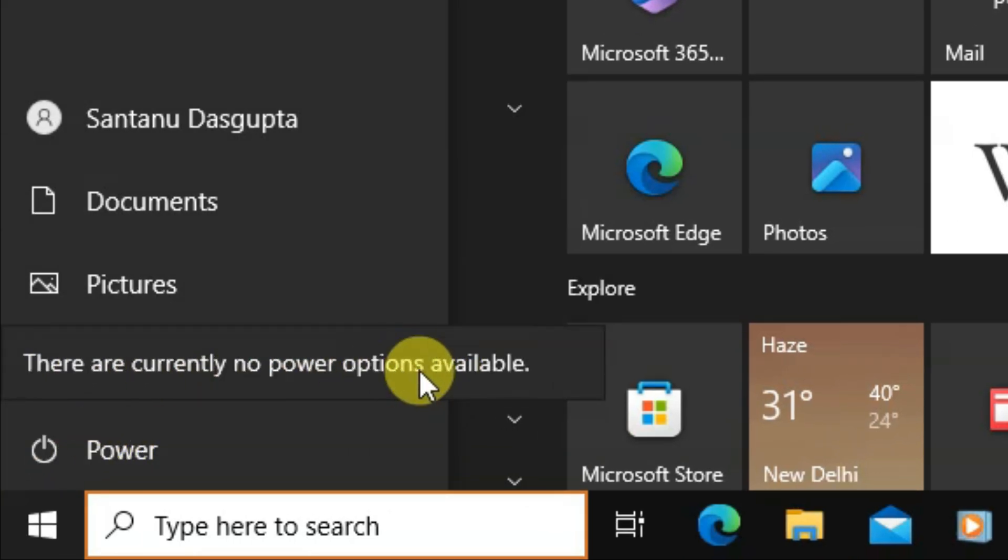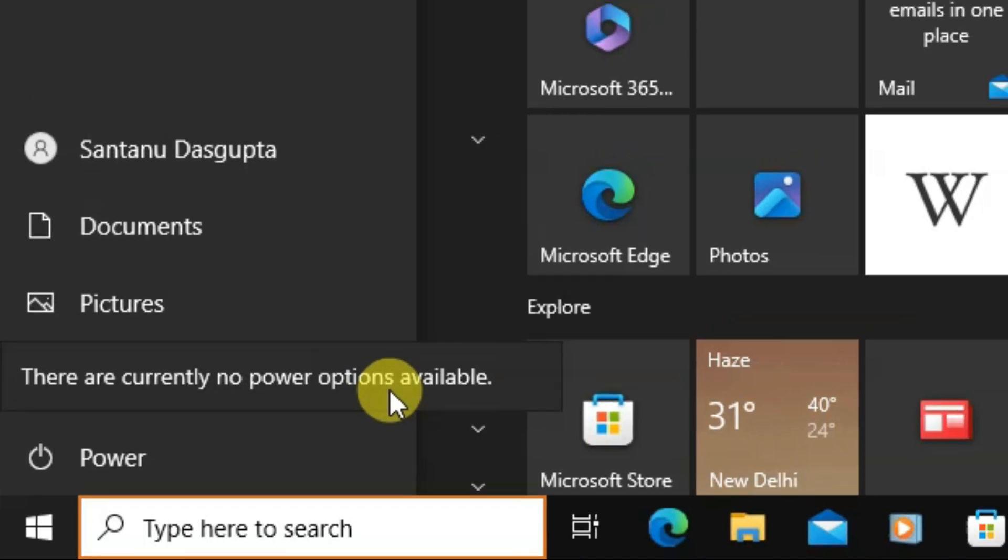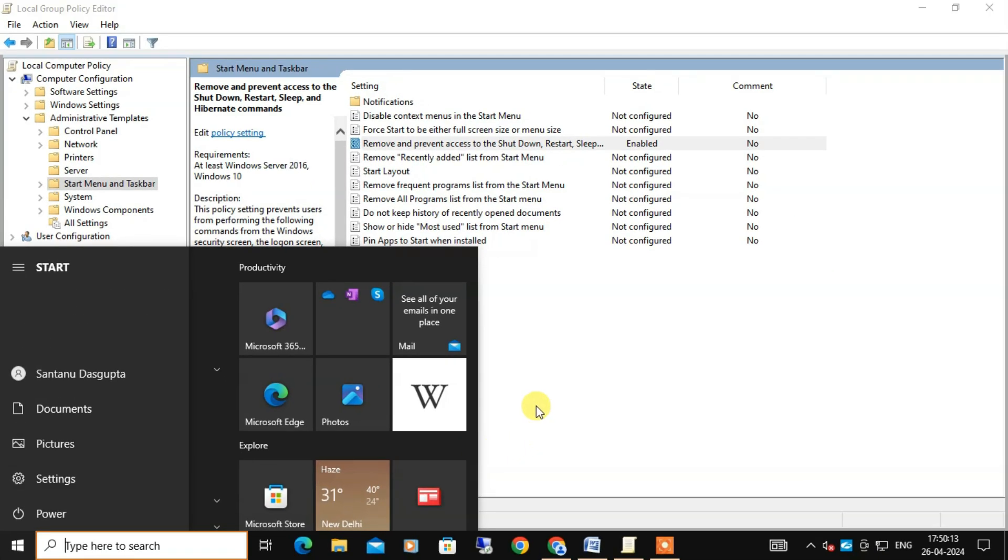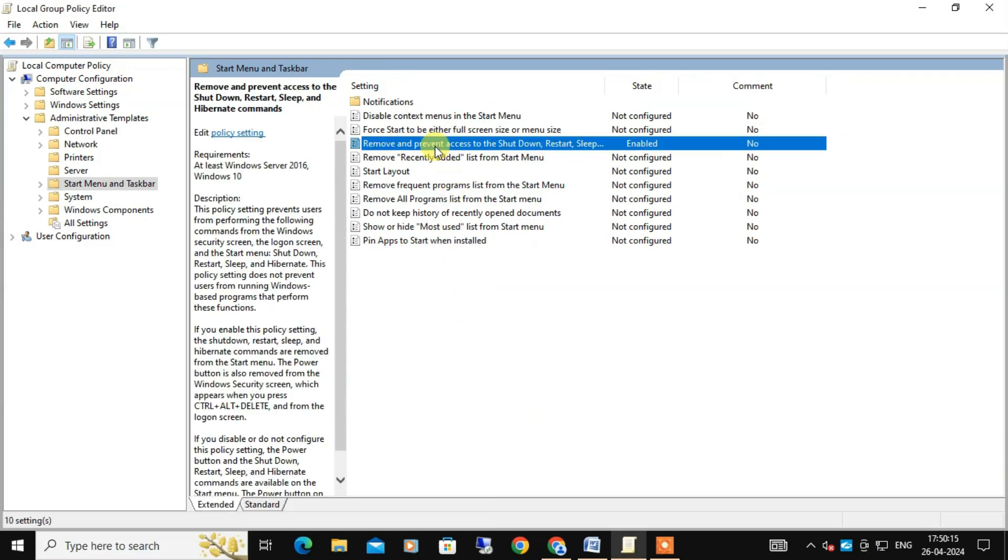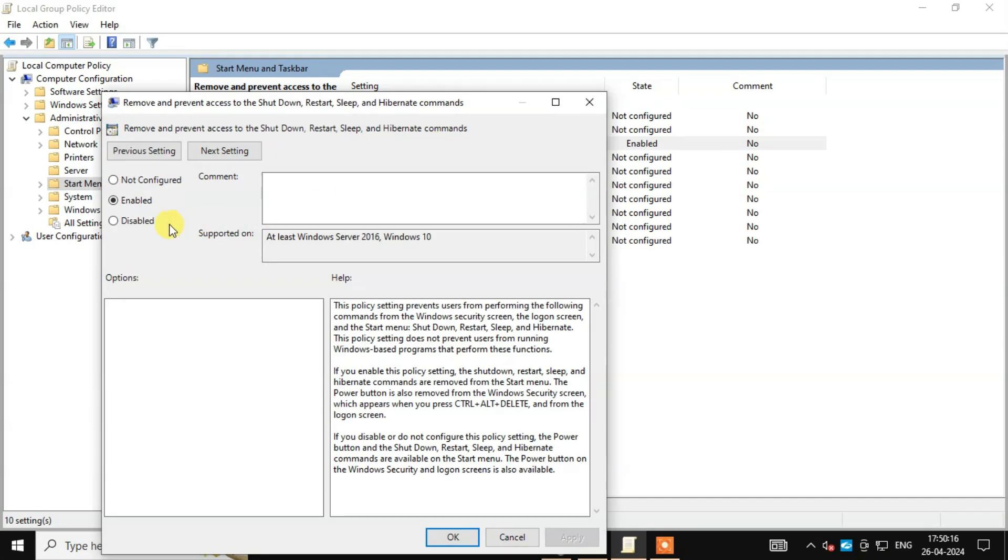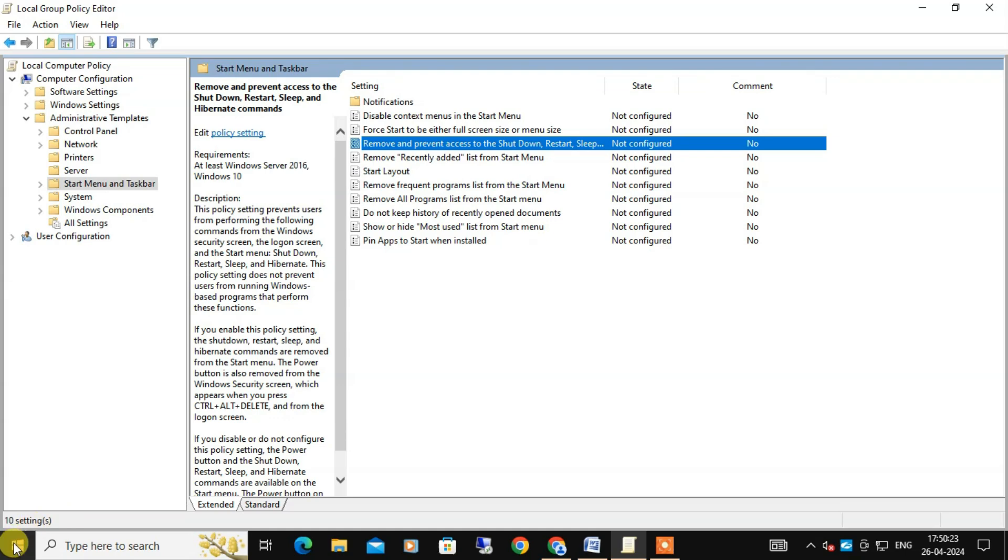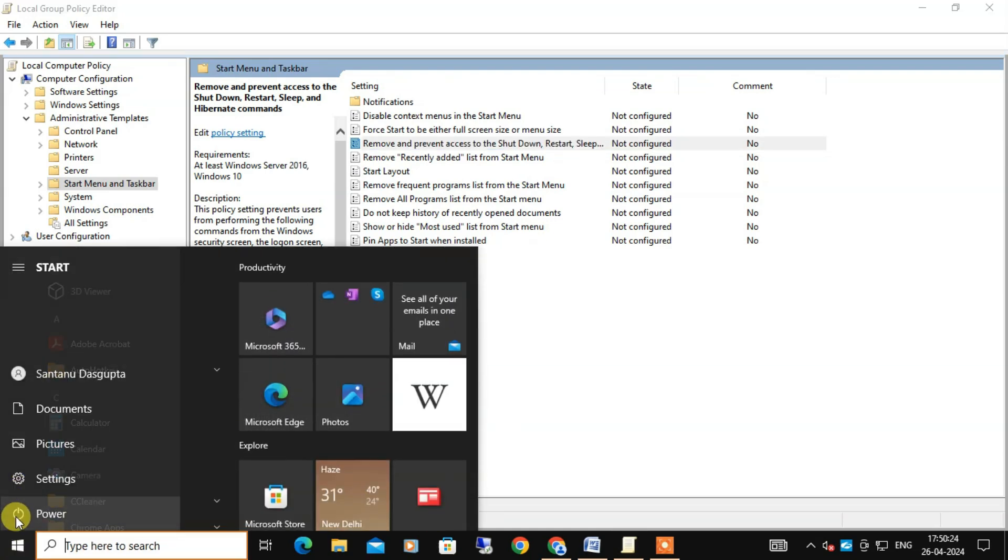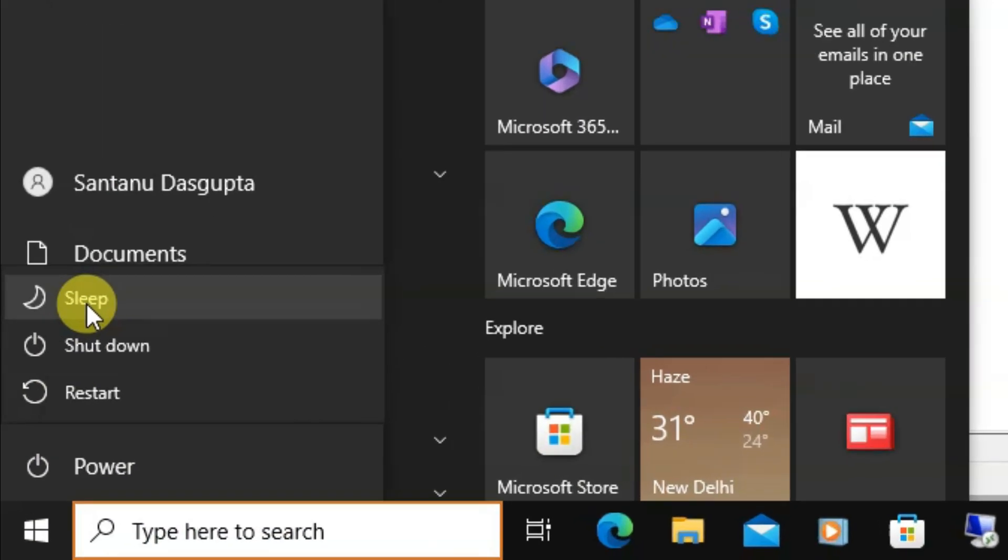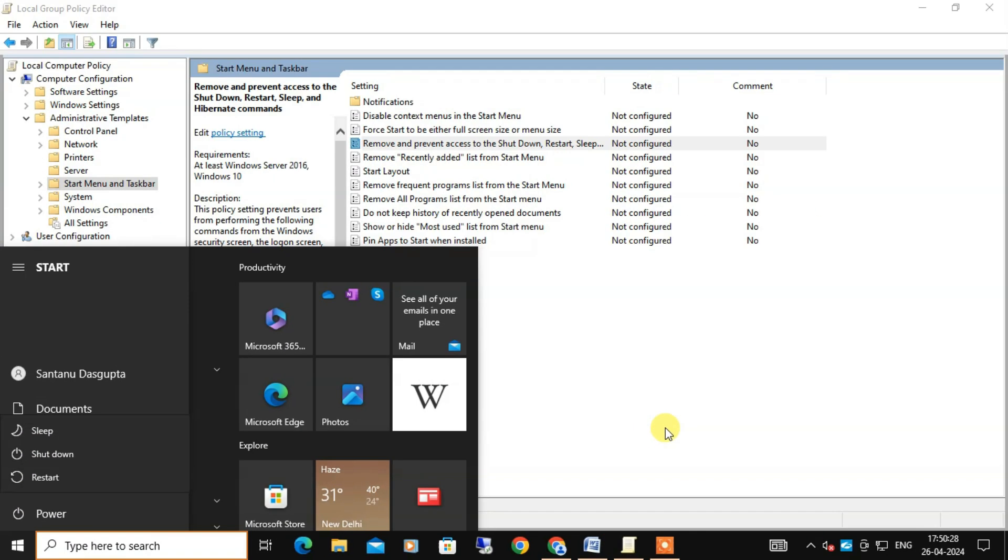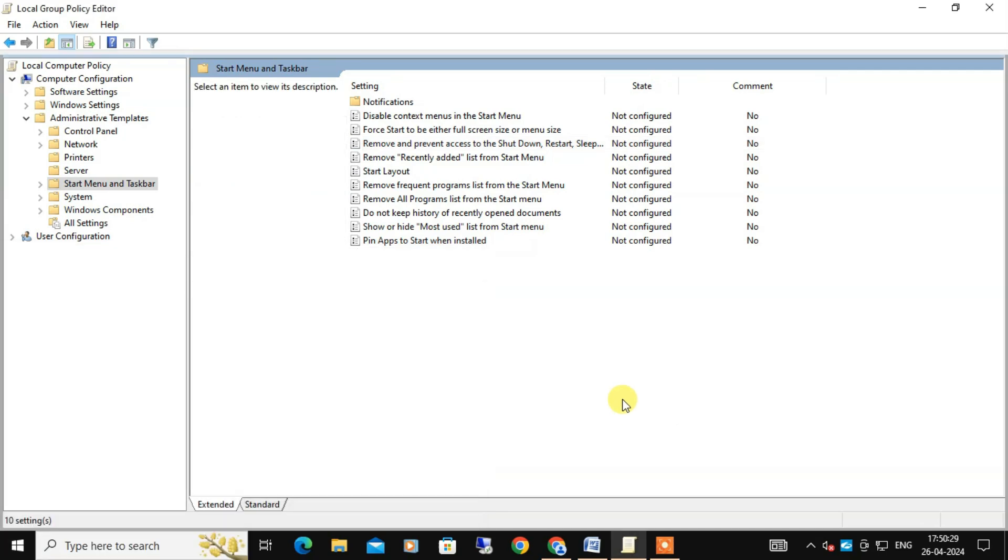In the same way, if you select Not Configured and save the changes, the lost power menu should appear again. You can see from here. But what if you only want to disable or hide specific options like shutdown or restart?